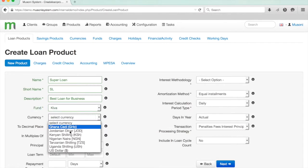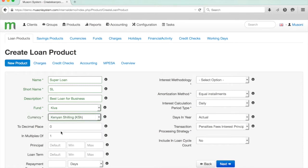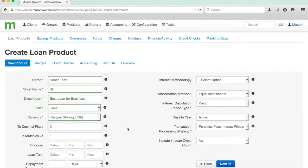We can select the currency, and then using the decimal places we can configure how many decimal places we would like the loan installments to be applied. If we select two, every loan installment will be calculated to the nearest two decimal places. Because we're using Kenyan Shilling, we'll just select one.